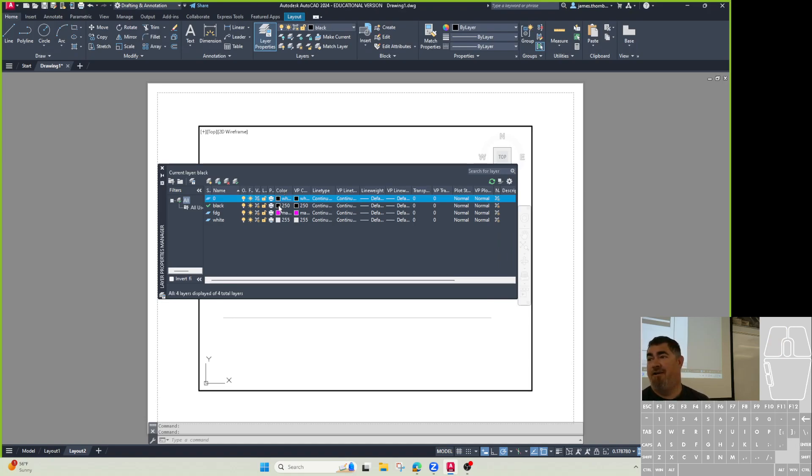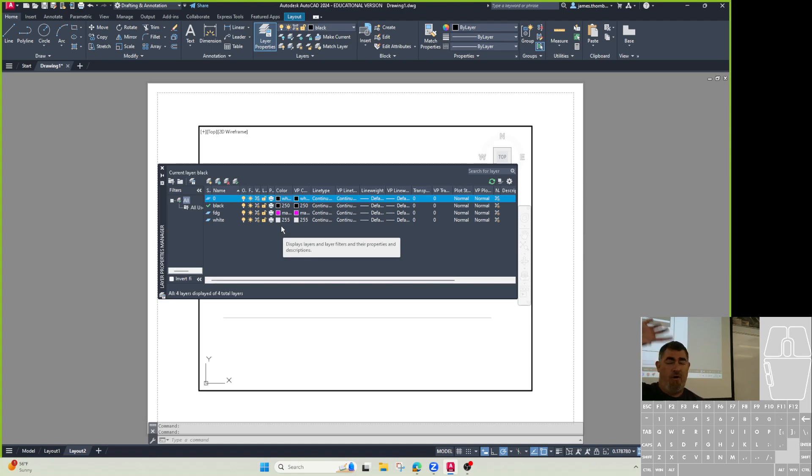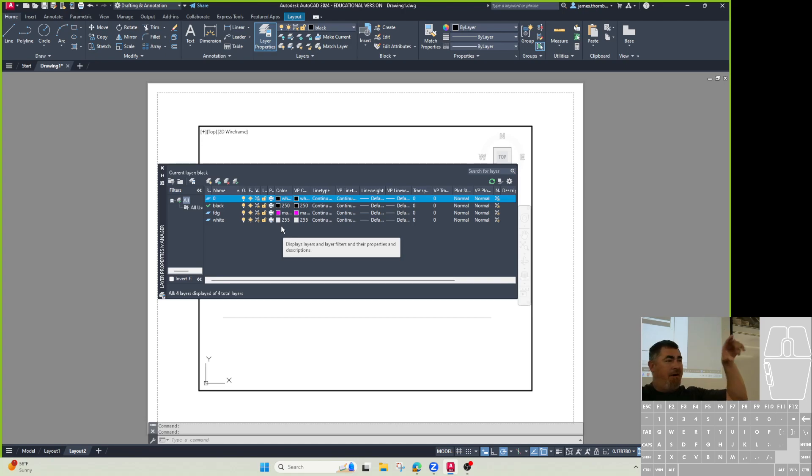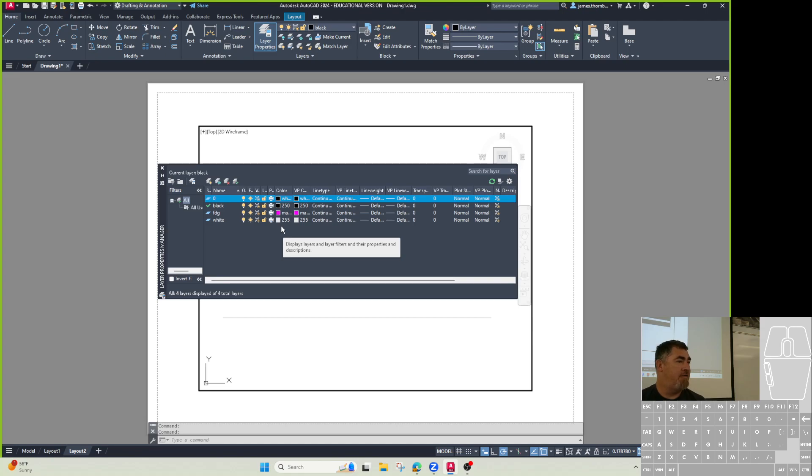So use those sparingly. So I got our layers I totally set up. The only one I picked a shade of gray was the VP layer for the viewport because I want it kind of there so I can see it, but I don't want it too dark. And so that's why I just did that because remember, it's not going to print anyways.